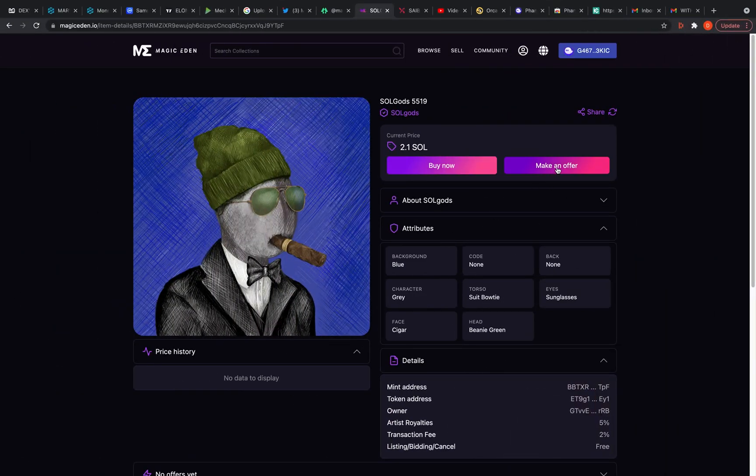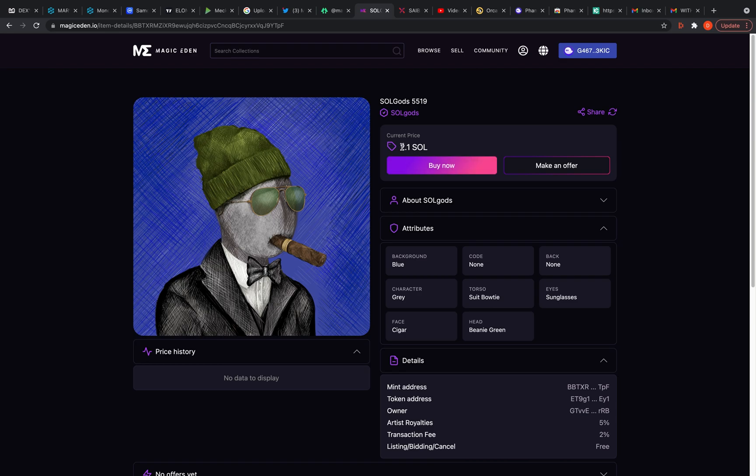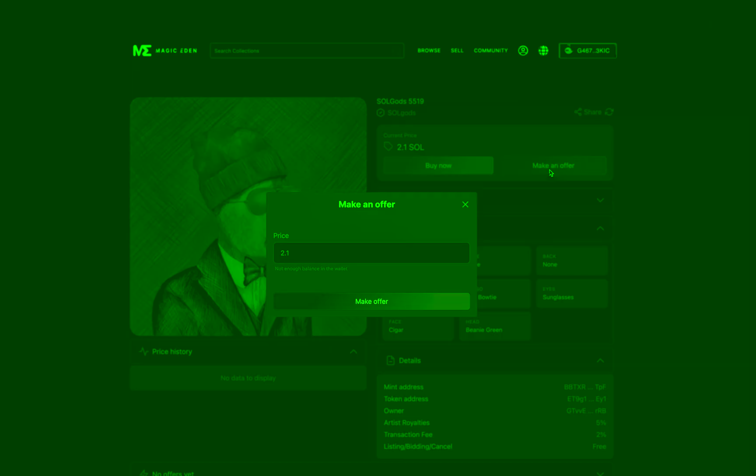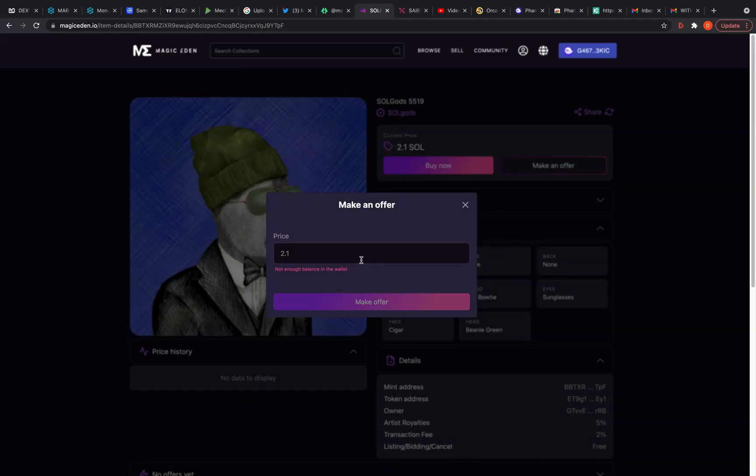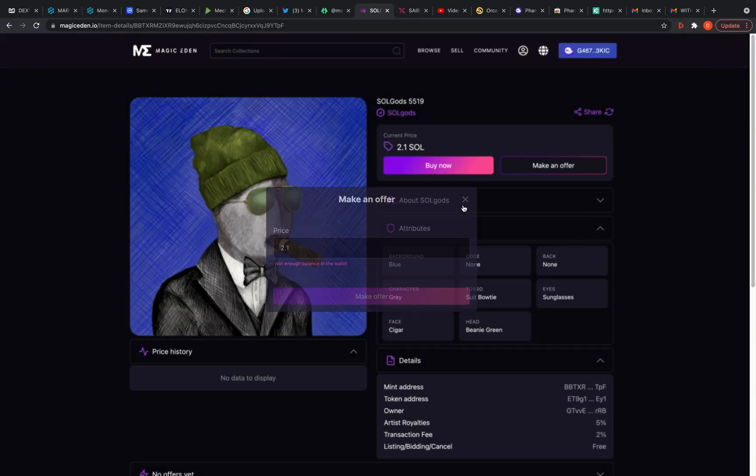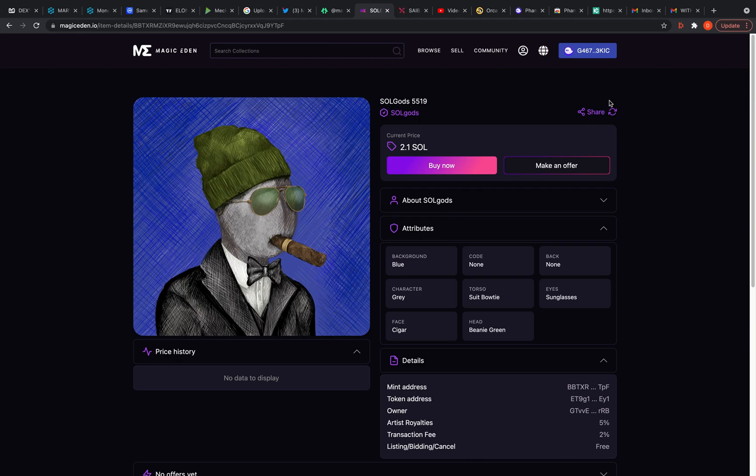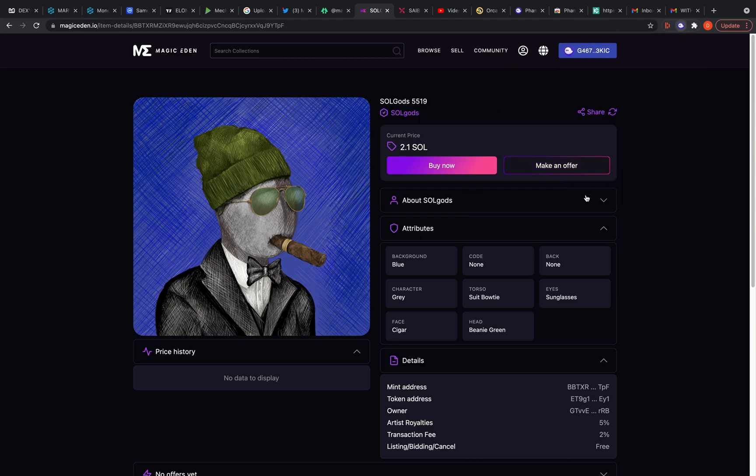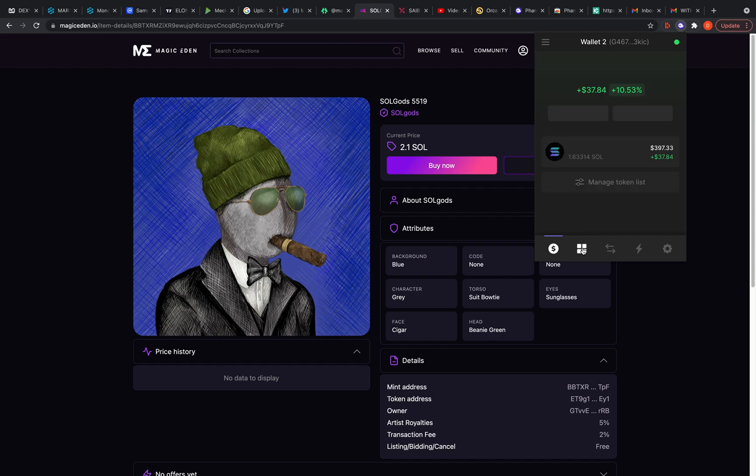And then you can make an offer or you could just buy now. His price is 2.1. So for one or two, I could hit buy now. I'm not going to, but, or I can make an offer and try to say, I don't even got enough for the 2.1 right now because I'm using this other account, but yeah, so that's how you would buy on a secondary market. And then whenever you buy it, it would pop up in this section right here, just like I showed you in the other wallet, it'd be your collectibles, right?